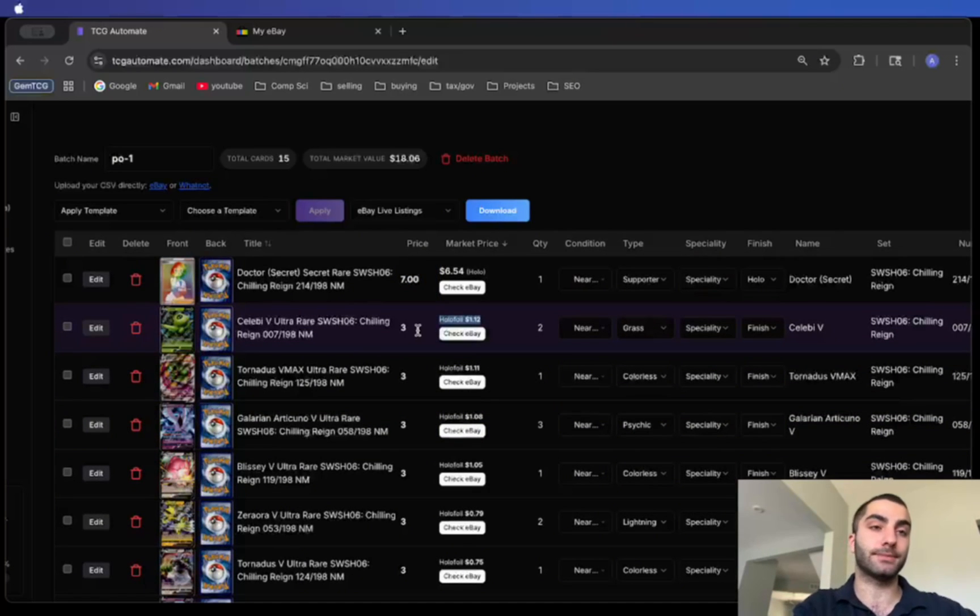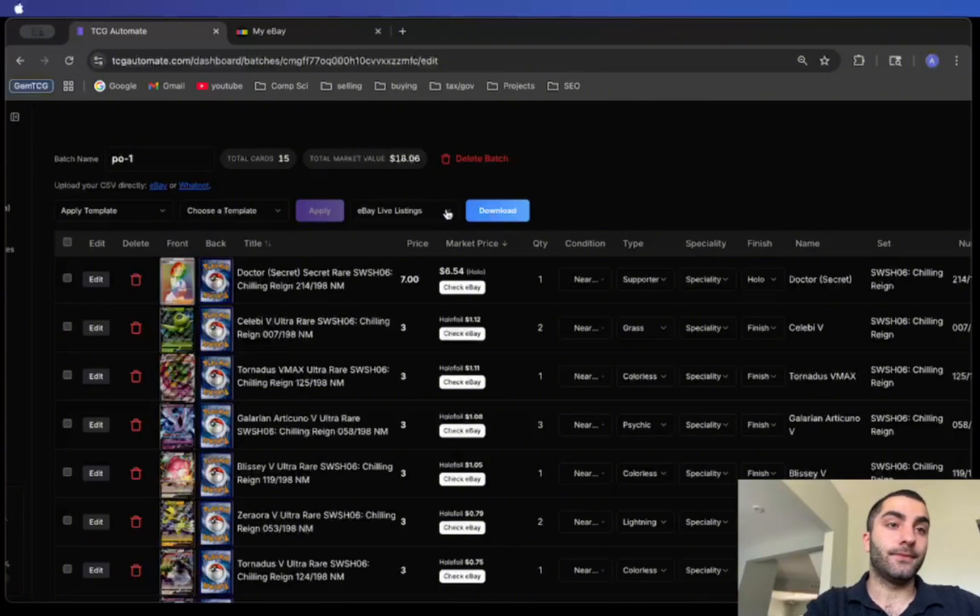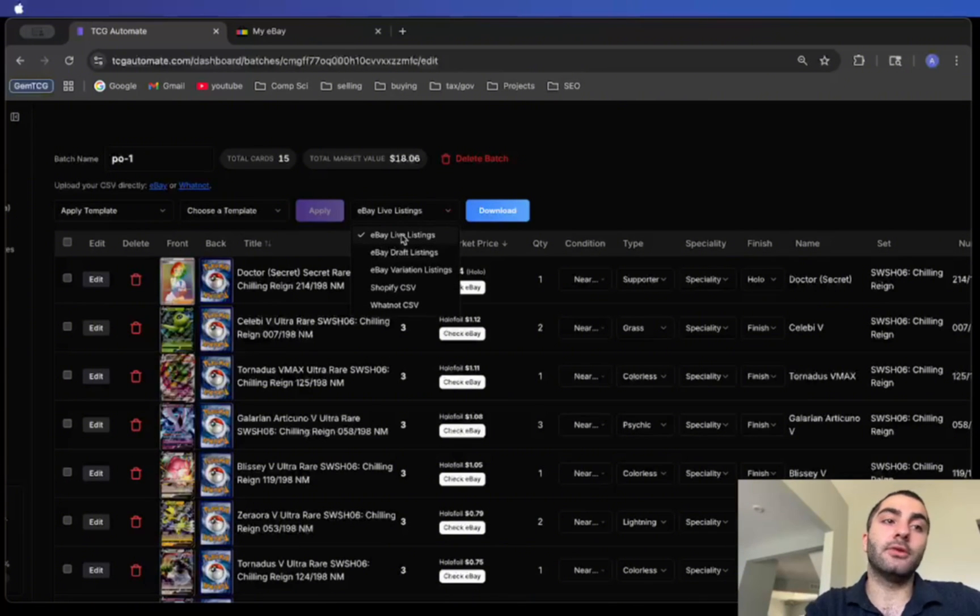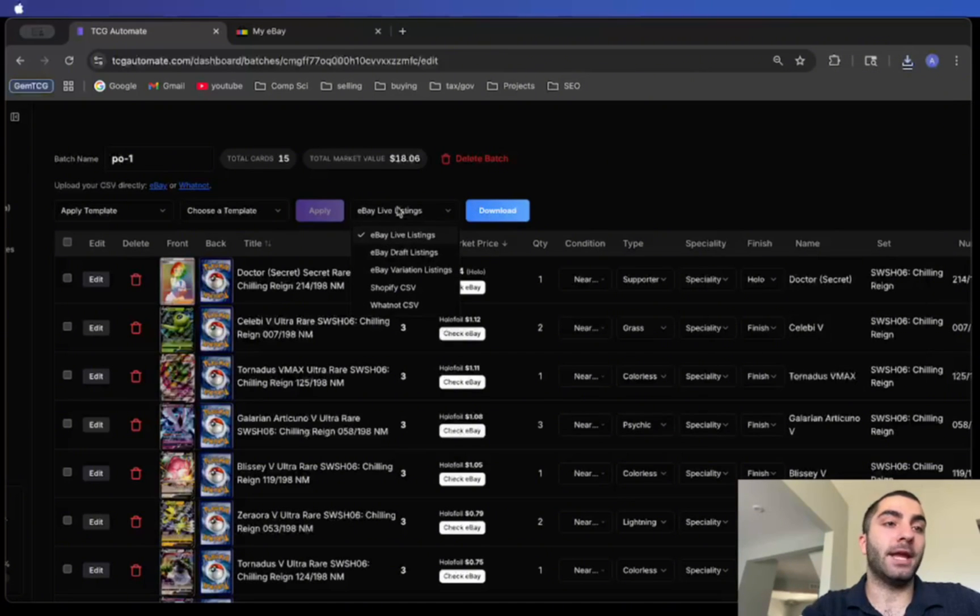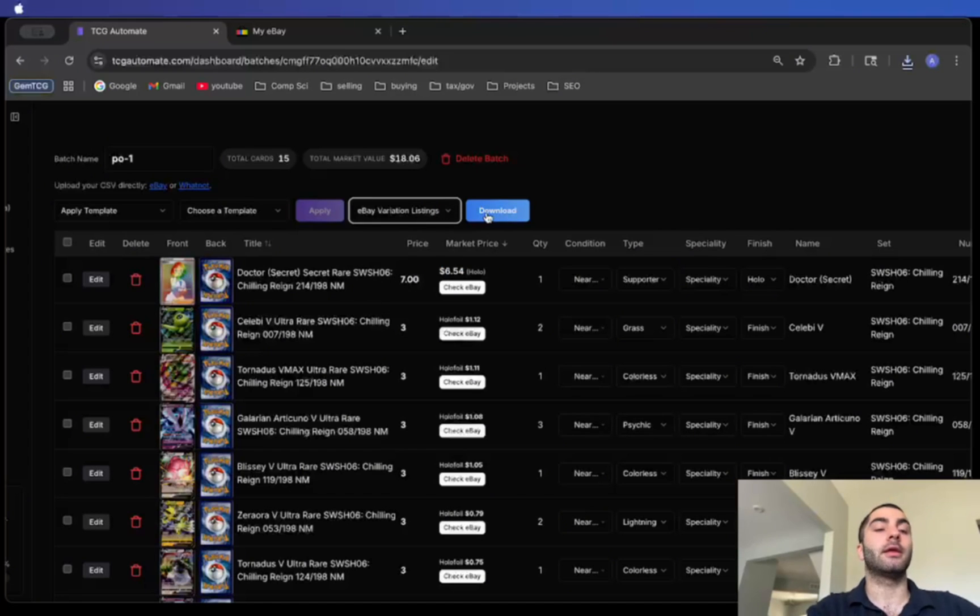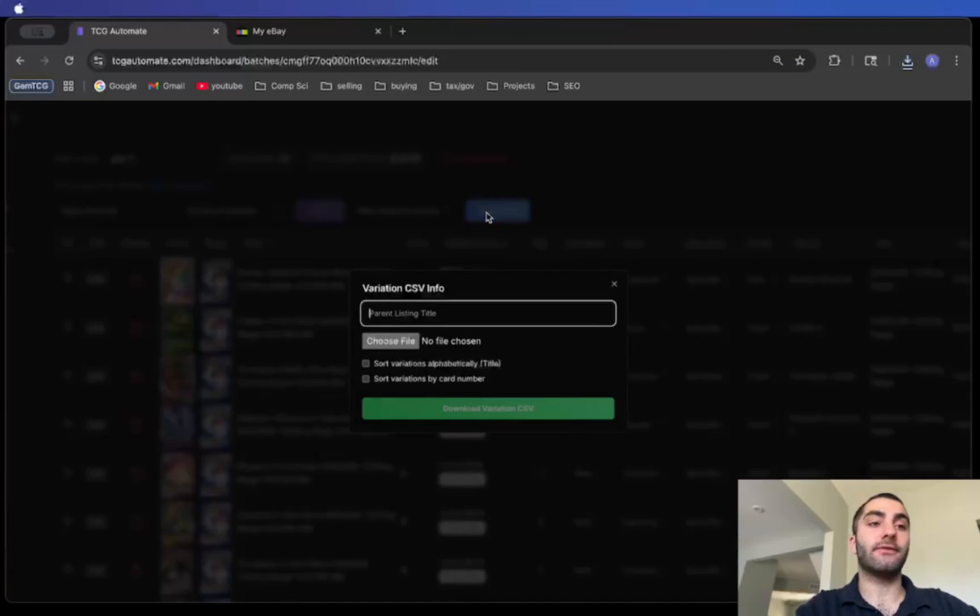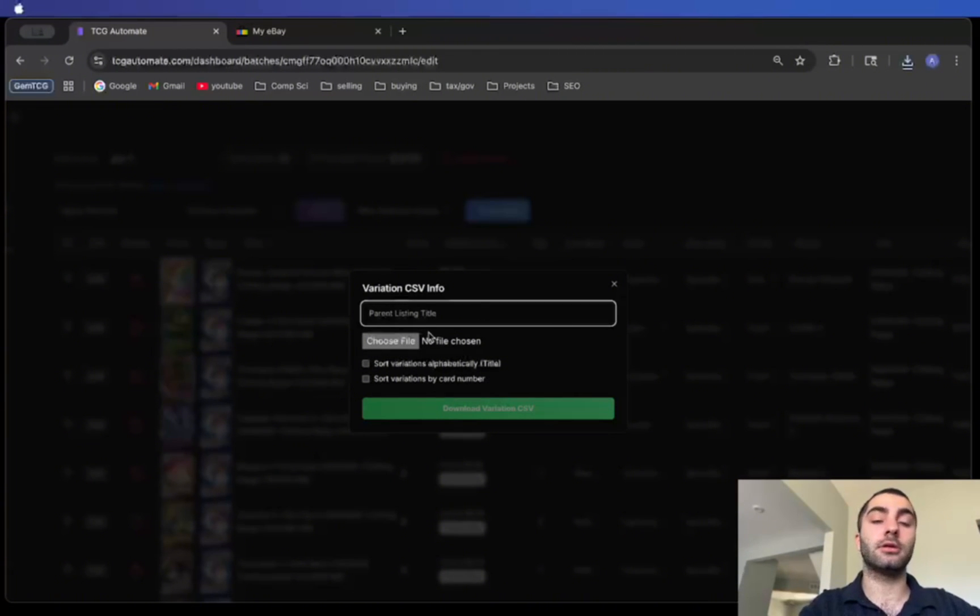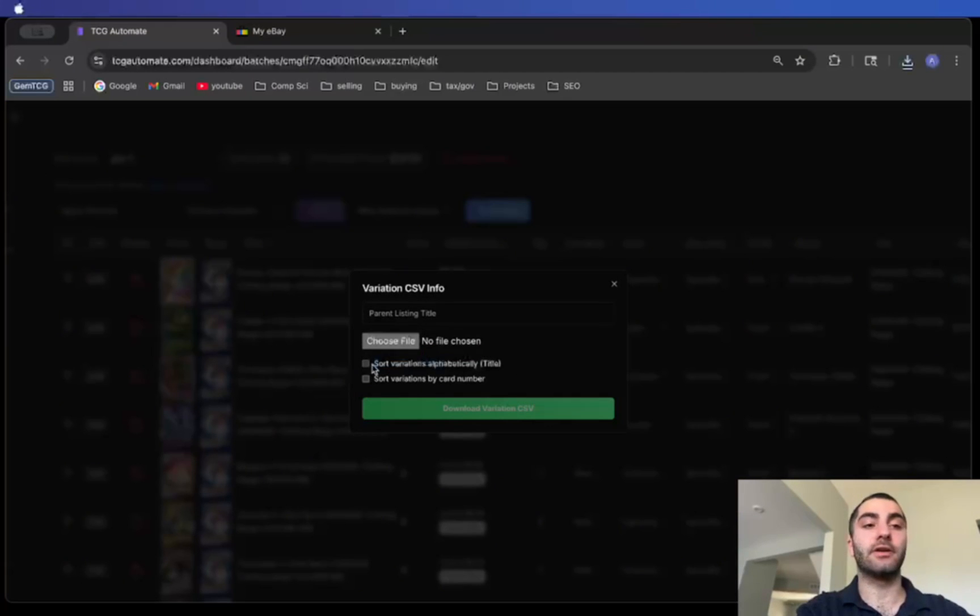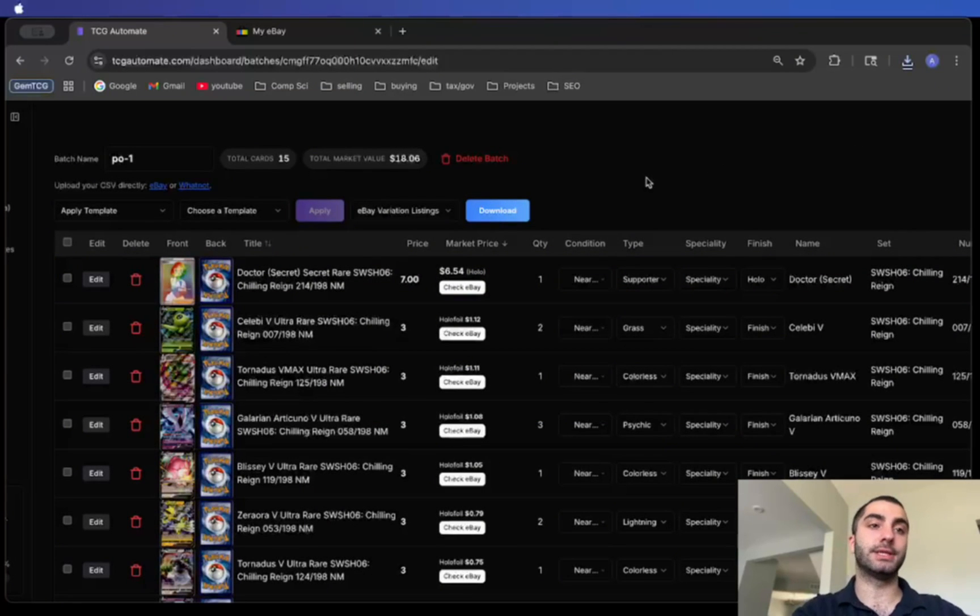Once that's complete you can download the listings. I'm going to be downloading an eBay live listing. You just click download. If you wanted to you could do variation listings or Shopify or whatnot. When you're doing variation listings you have to have a parent image, so you would just select the file here, put your parent title which is just like the overall listing title, and then you could sort the variations by alphabet or by card number. For now let's just do the simple live listing.